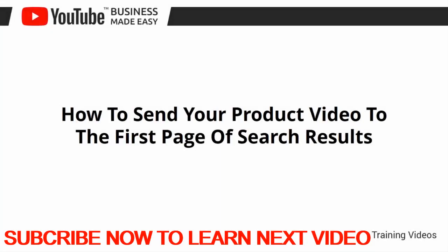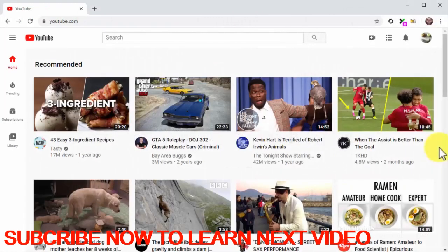How to send your product video to the first page of search results. Hey there friends! One of the hardest things to achieve on YouTube is ranking a video on top of the search results pages — in fact, this is the reason why most aspiring YouTube businesses and creators quit. While it can certainly be discouraging to try to compete and rank in a platform as saturated as YouTube, you'll be glad to know that there is actually a way to rank your video on top right from the moment you publish it. In this lesson, we are going to show you that trick so you can send your videos to the first page of search results, the easy and fast way, step by step.